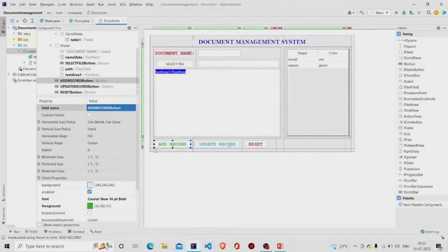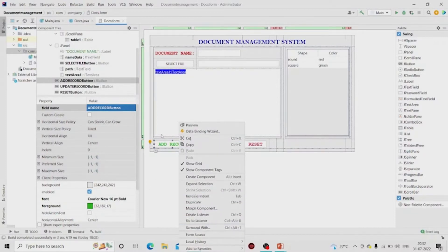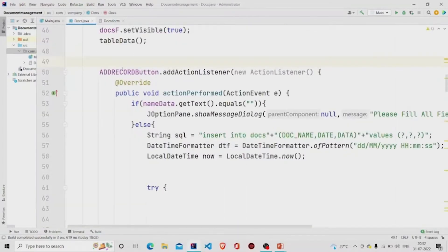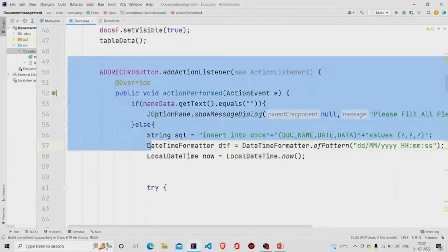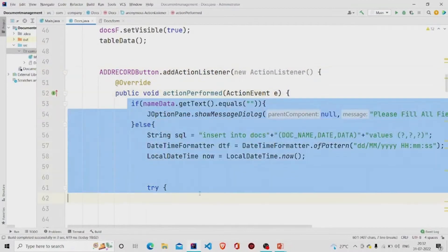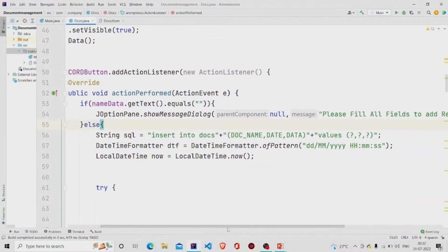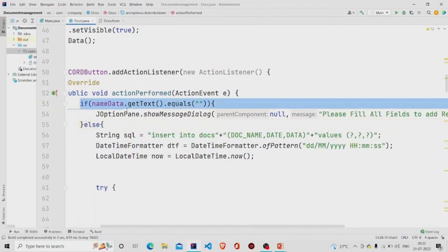You can add functionality to these three buttons by right-clicking and selecting 'Create Listener'. I have already created one. The code gets automatically generated, and inside it you provide the functionality.